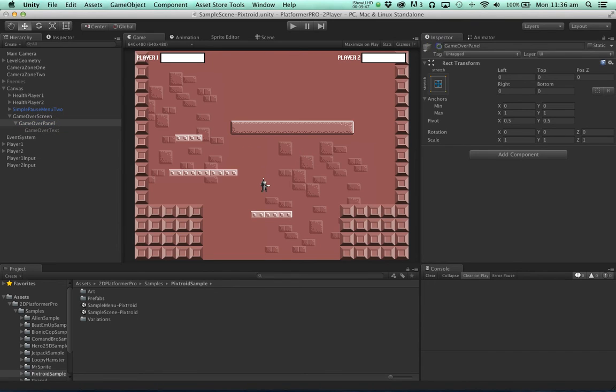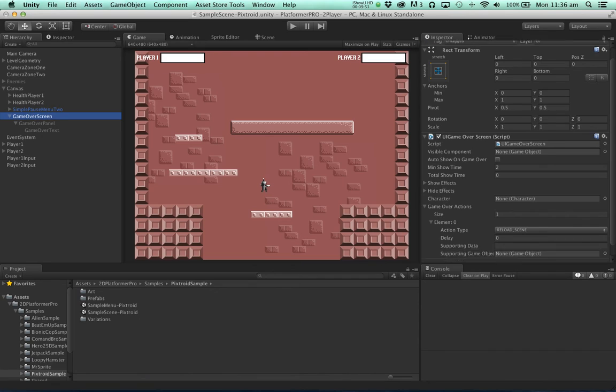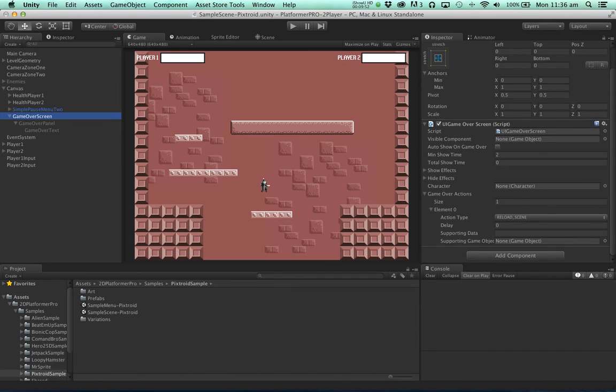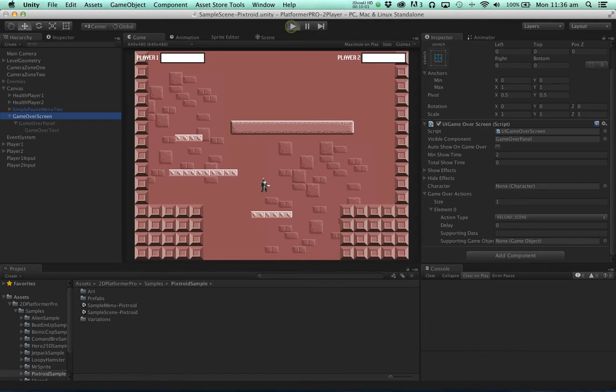So let's disable this game over panel. And assign it to be the visible component of the game over screen. That means it's the component that will be shown when the game ends. Let's hit play and see what happens.